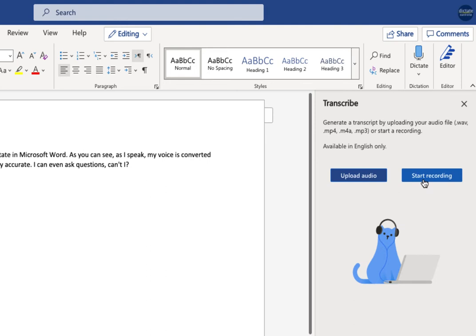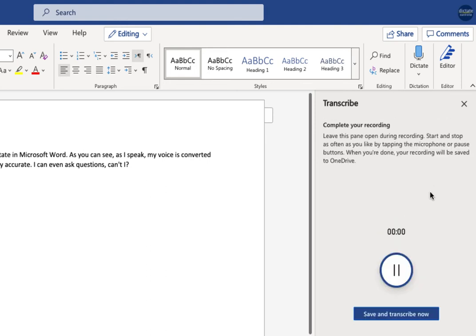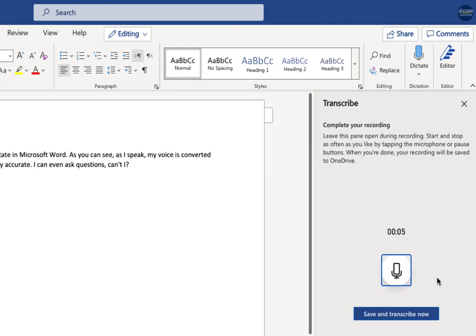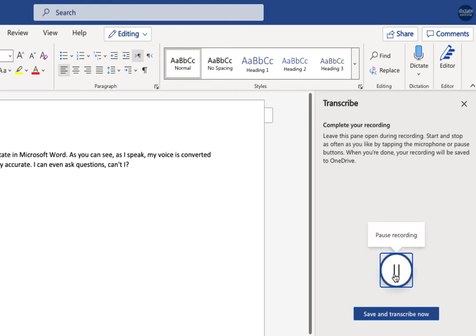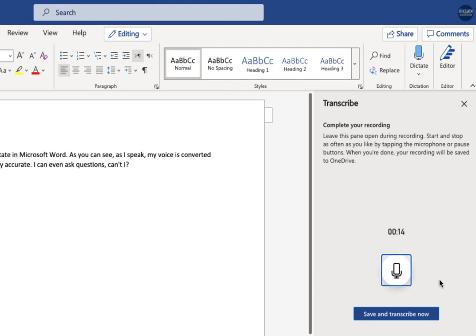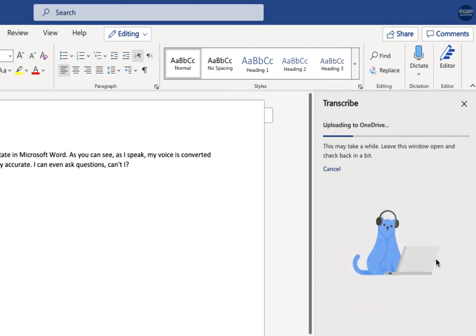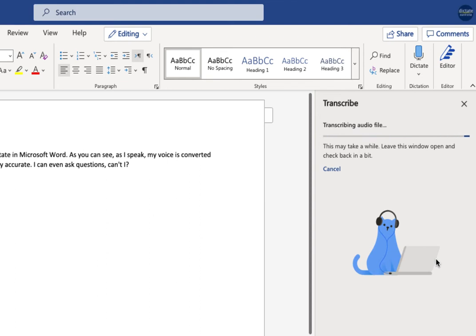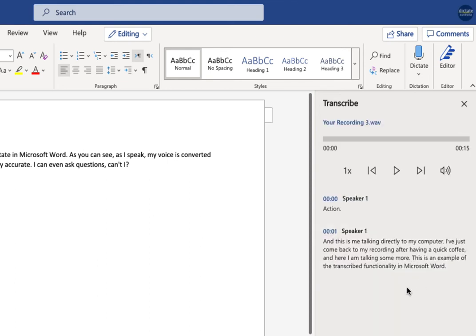So I'm going to do a live recording to my computer first, so you can see that in action. And this is me talking directly to my computer. I can also pause the recording. So maybe my phone rang, or I need to go and grab a coffee. I can pause what I was doing, and then I've just come back to my recording after having a quick coffee, and here I am talking some more. This is an example of the transcribe functionality in Microsoft Word. So when I've finished, I can save and transcribe now. What this does is it sends my locally recorded audio off to the Microsoft Cloud, where it converts my voice to text, and it will send the text back down to me locally.